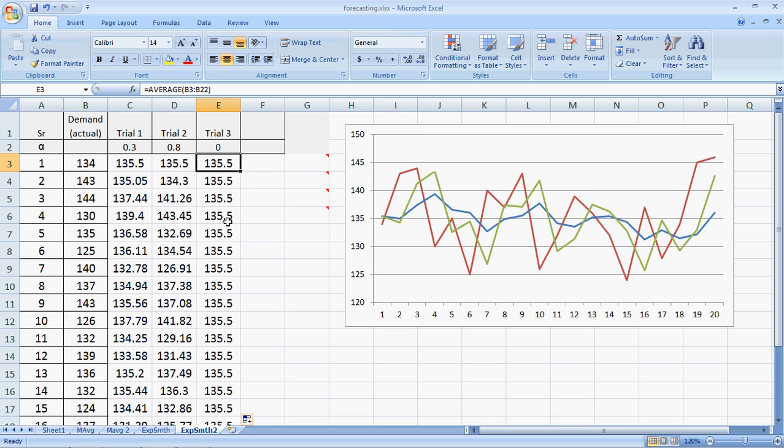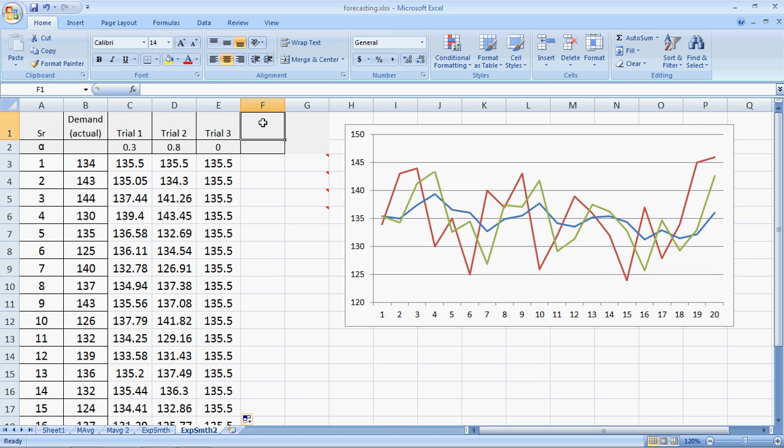Now what you get here is that every period is exactly the same. So it's completely insensitive. The first period forecast is the second period forecast is the third period forecast irrespective of the actual demand.